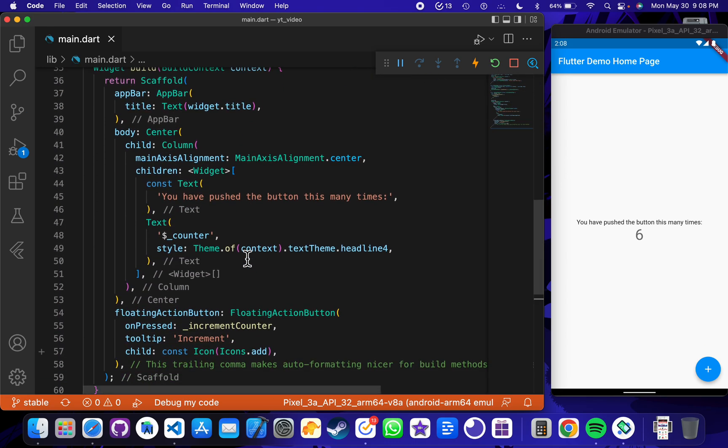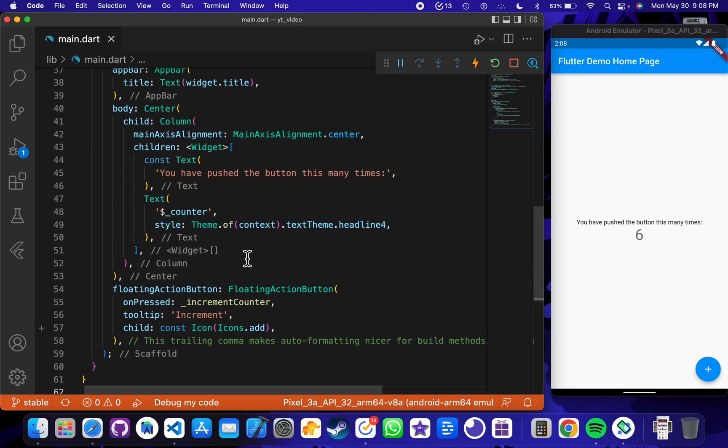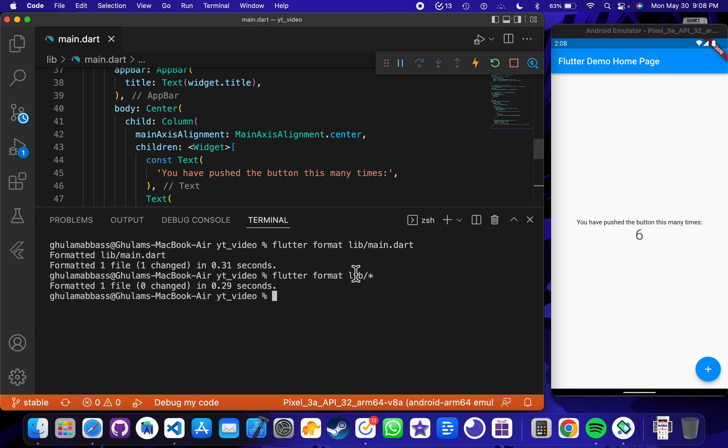And if you have more than one file, you can write flutter format lib/main, or you can write lib/* so that every file in the lib folder will be formatted.